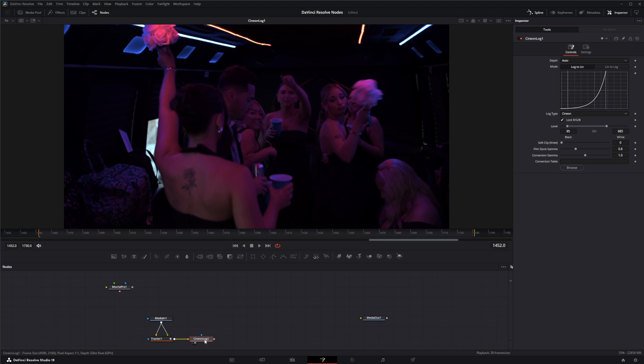So what the Cineon log node does is it converts log camera formats to linear gamma. So any camera that shoots log, it's going to change. I know it says Cineon log, but it does tons of different log types.